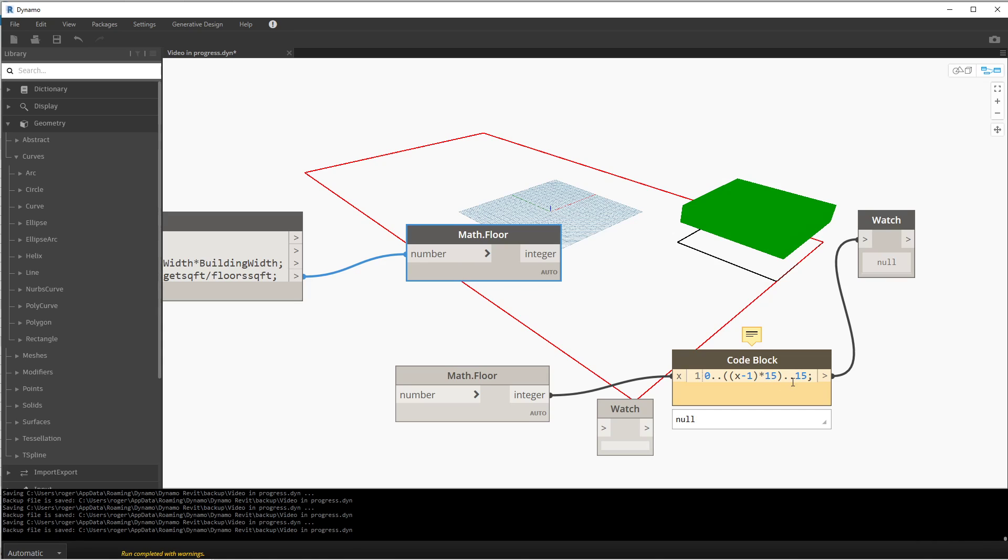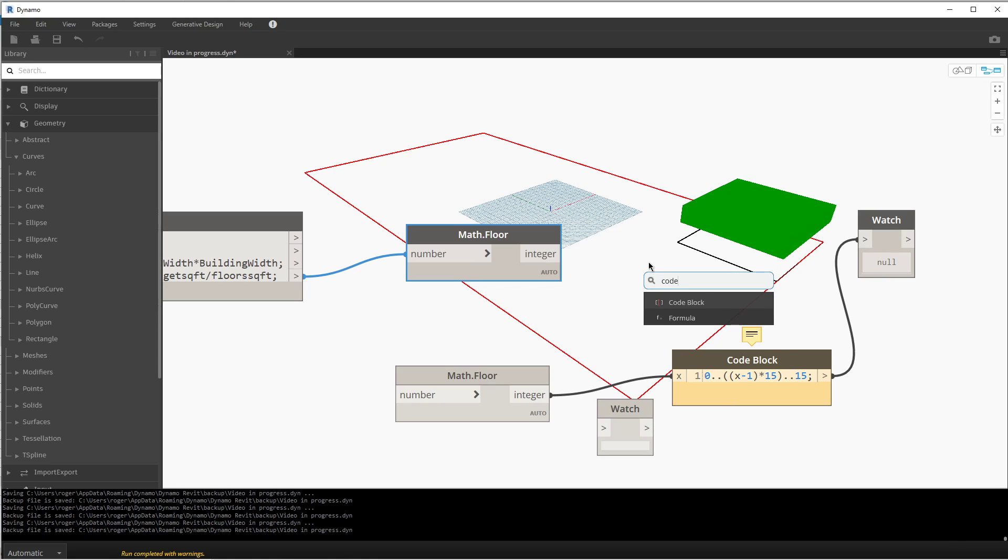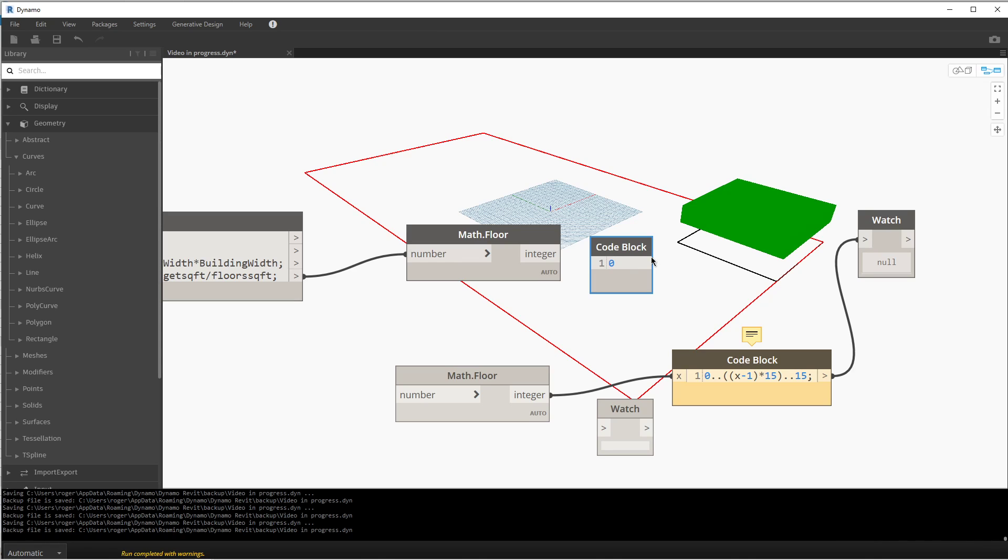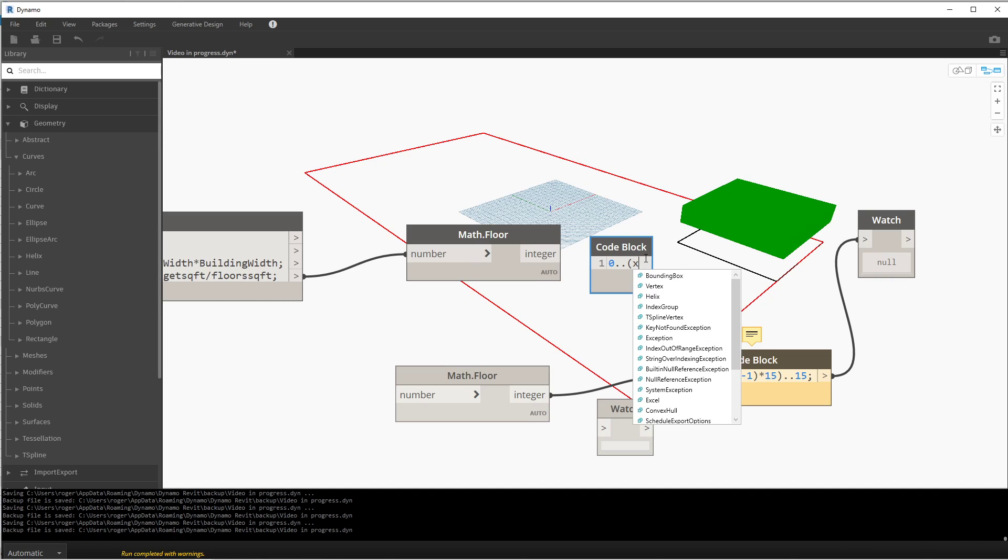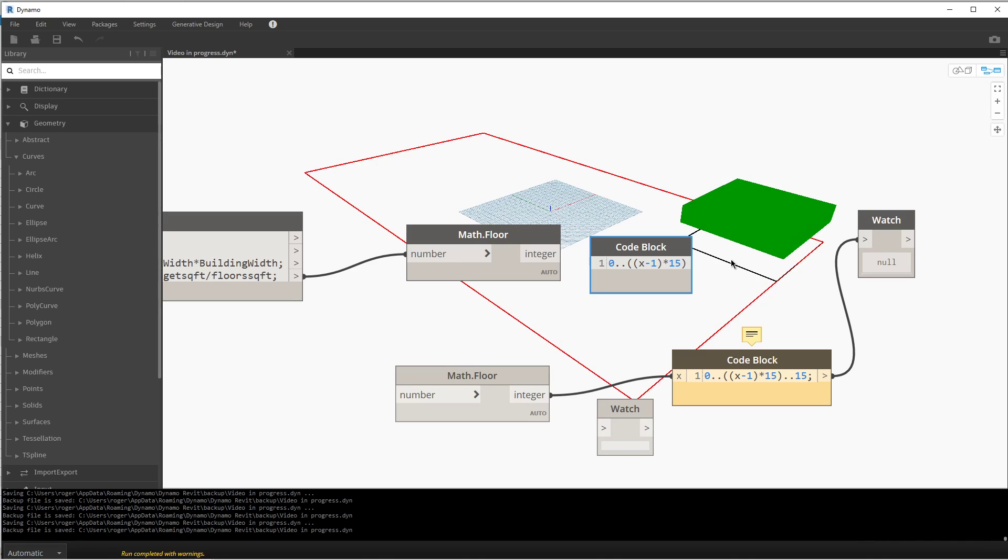So let's go ahead and I'll reconstruct this code block. We're going to start at 0. In a series, we're going to go from X minus 1—because we already have the starting position of 0—times 15, because that's the spacing we want our floors to move. And I'm going to put parentheses around it. And we want the series to go in increments of 15 feet.